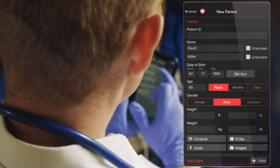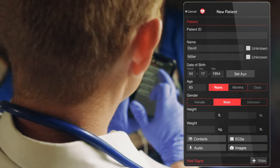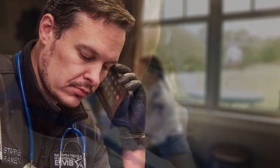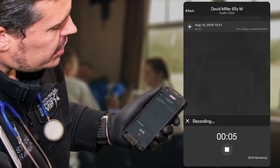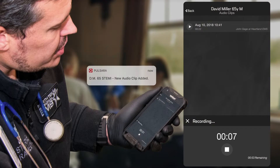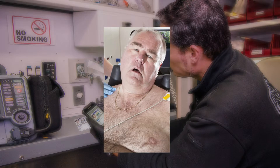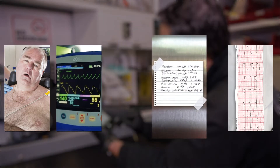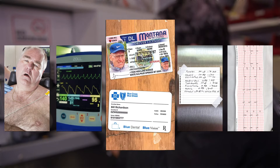To simplify the report, Pulsara also leverages multimedia functionality included in your average smartphone. For example, instead of a medic calling the emergency department and waiting for someone to pick up the line, they can quickly dictate their report as an audio clip. They can also use the camera to add images of the patient, the ECG, a monitor, a medication list, or even an ID like a driver's license or insurance card to assist with pre-registration.